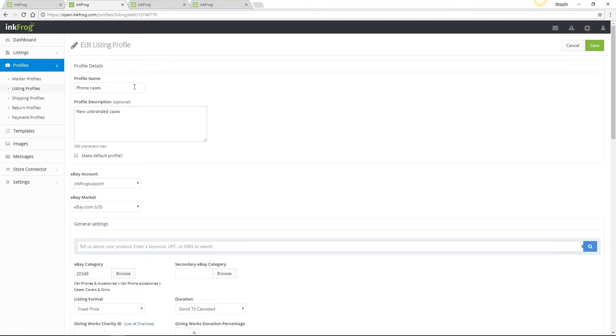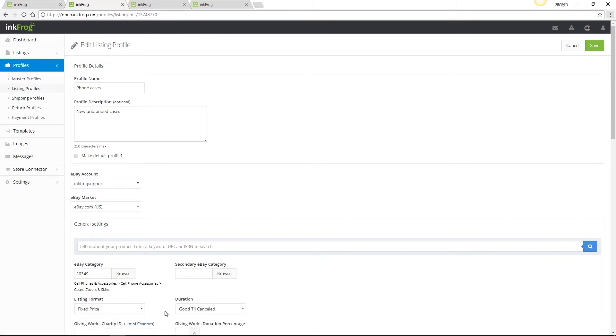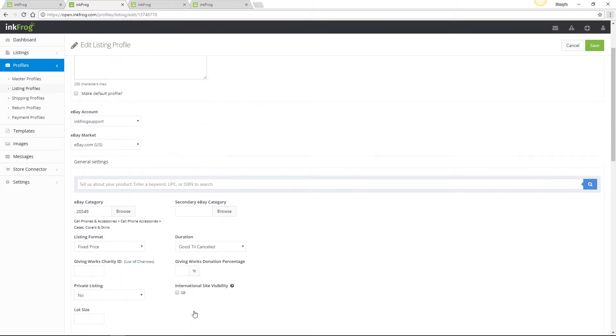When creating a new listing profile, enter a profile name and optional description to identify the profile to yourself. Select the eBay account and market as well as the eBay category and secondary eBay category if desired. Please note that eBay does charge an additional fee for using the secondary category option.